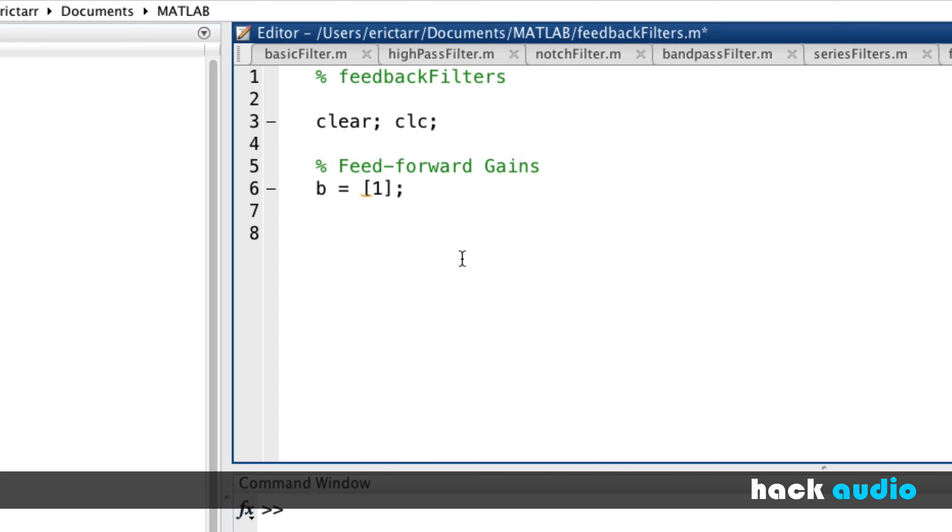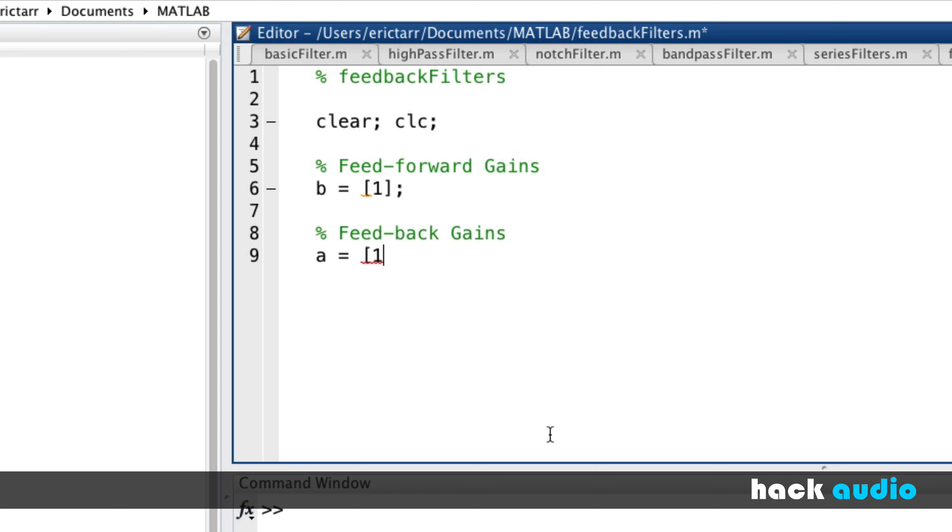Now let's look at feedback gains. We'll have a separate array just for this one. We've got to keep these separate. So as a convention, this array is going to be called A.